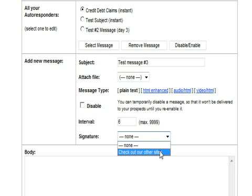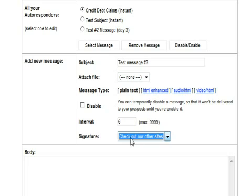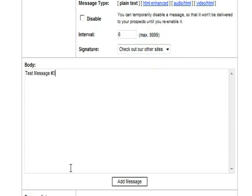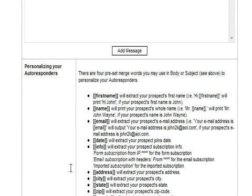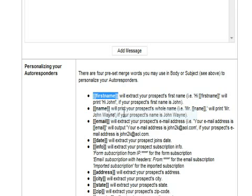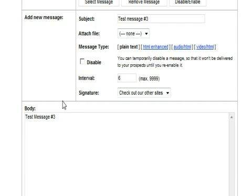And we will click here and we will click here to add a signature which we have already set up. Test message number three. We can also come down here and you can see the name tags. We can copy this and then put the name here.